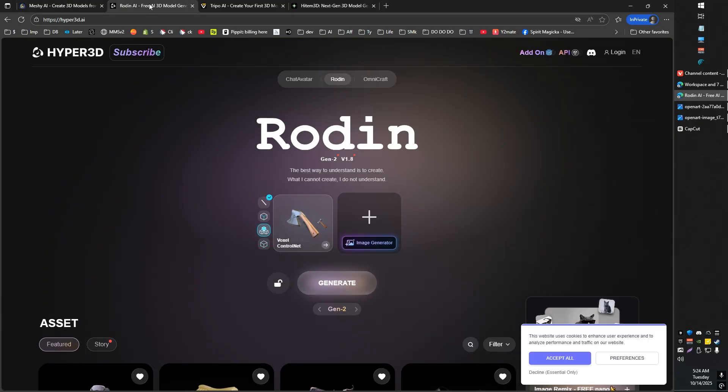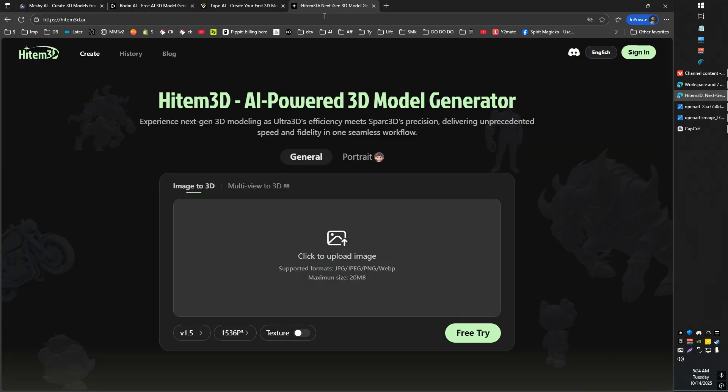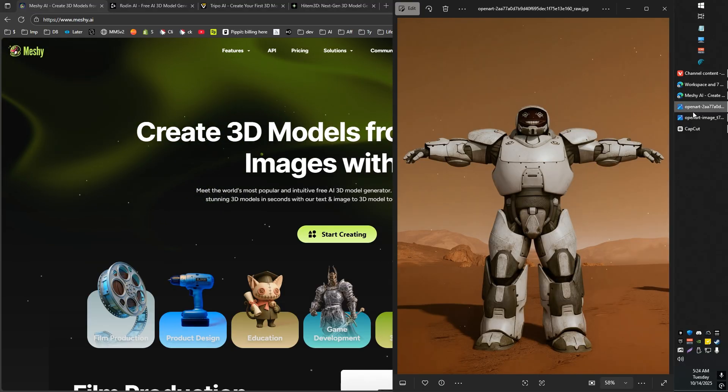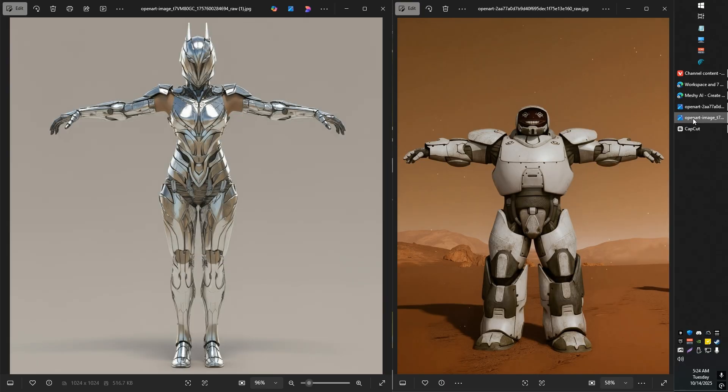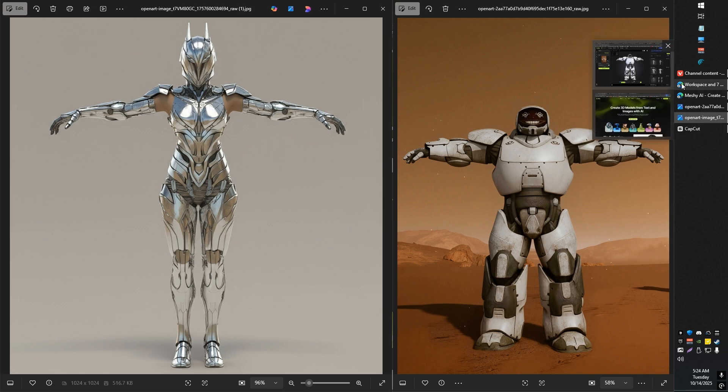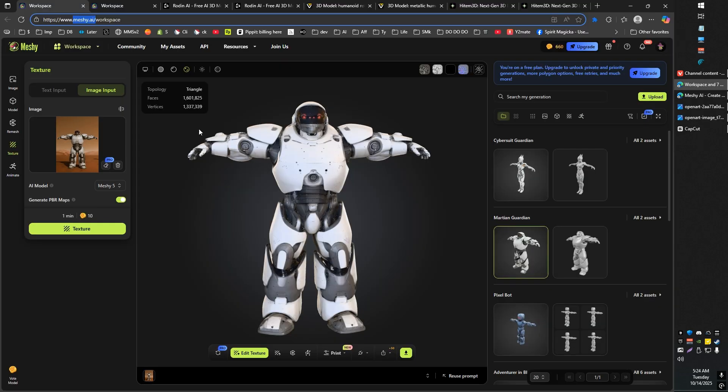That is Meshi, Hyperhuman's Roden, Trippio AI, and HiTem3D. So what I have done is I've taken these two images, and I've given each of these four programs this same image to see how they handle it, to see how they do. And what I've got for you in this video is the results of that.